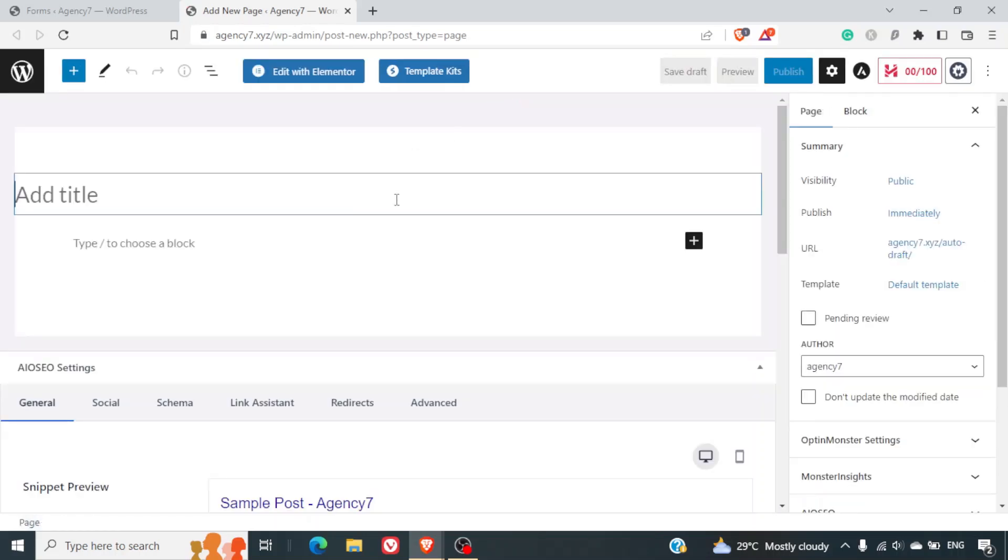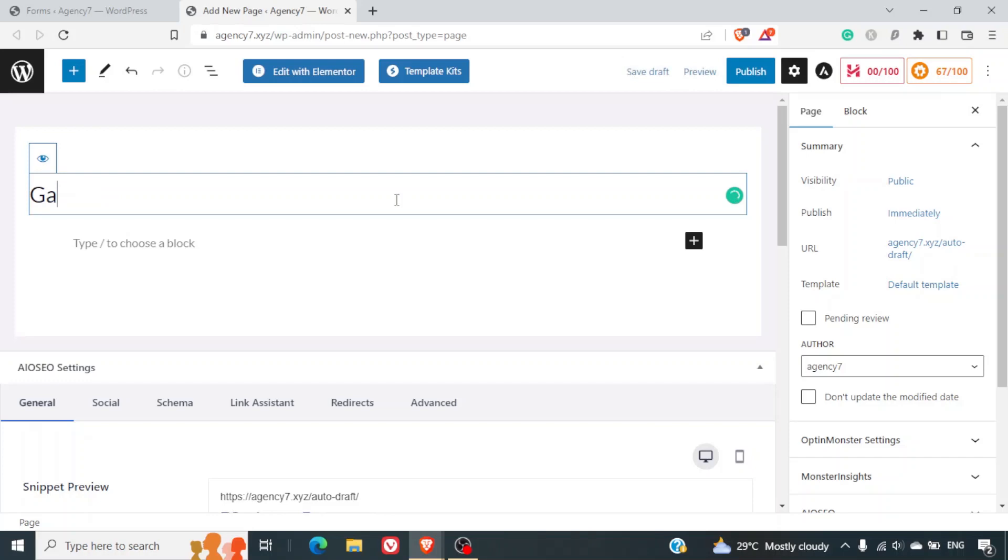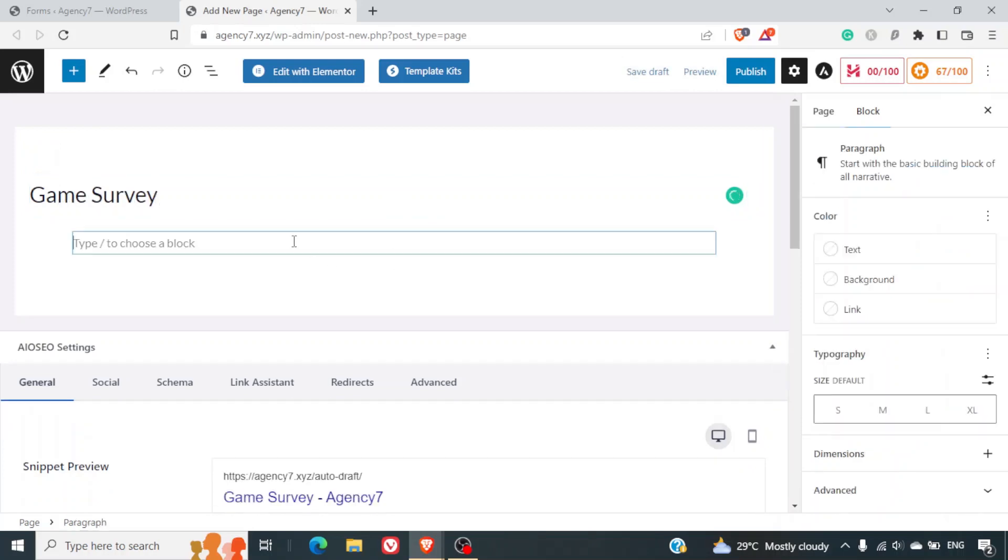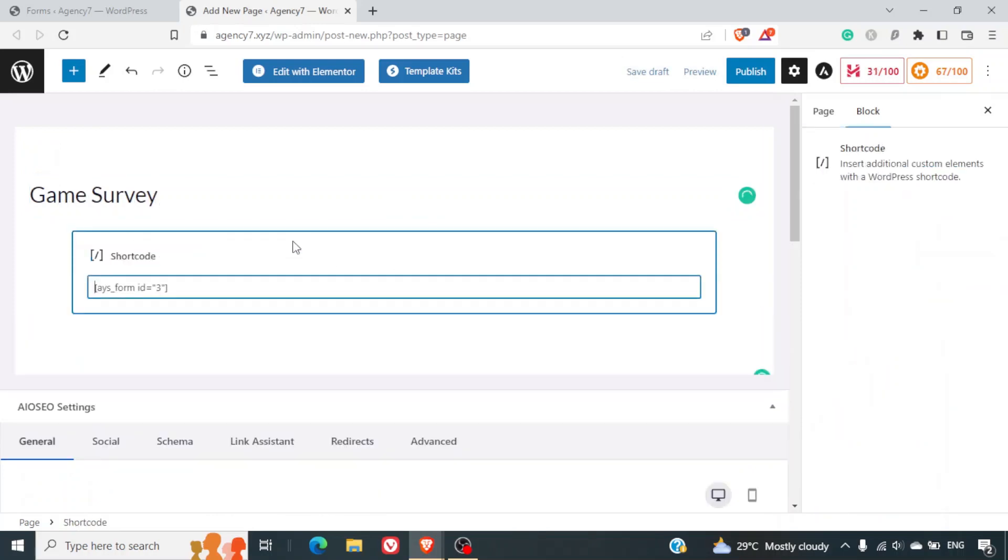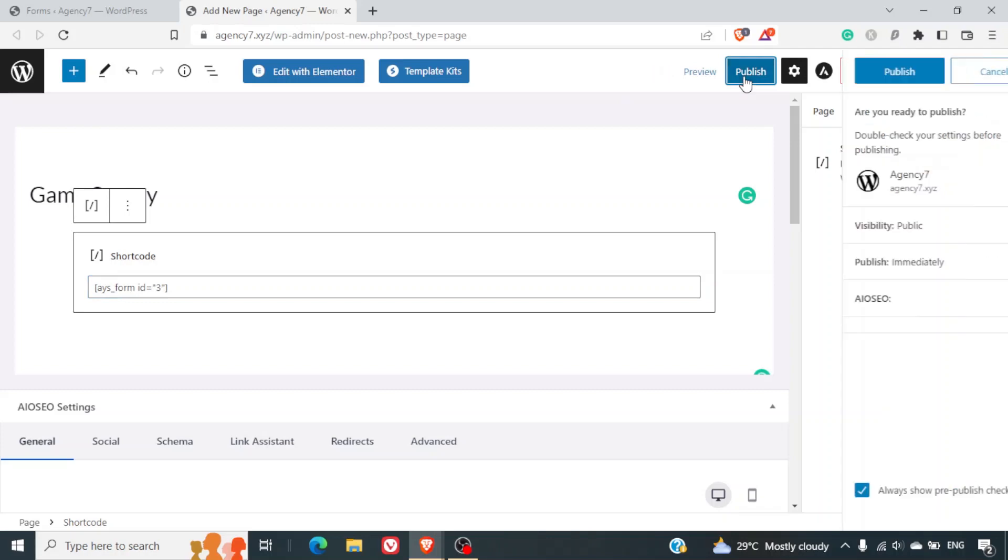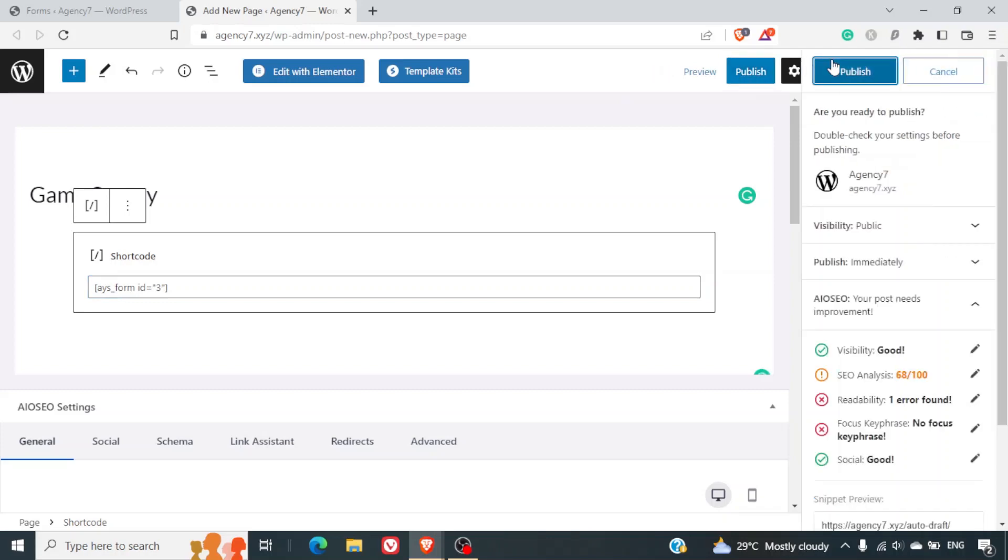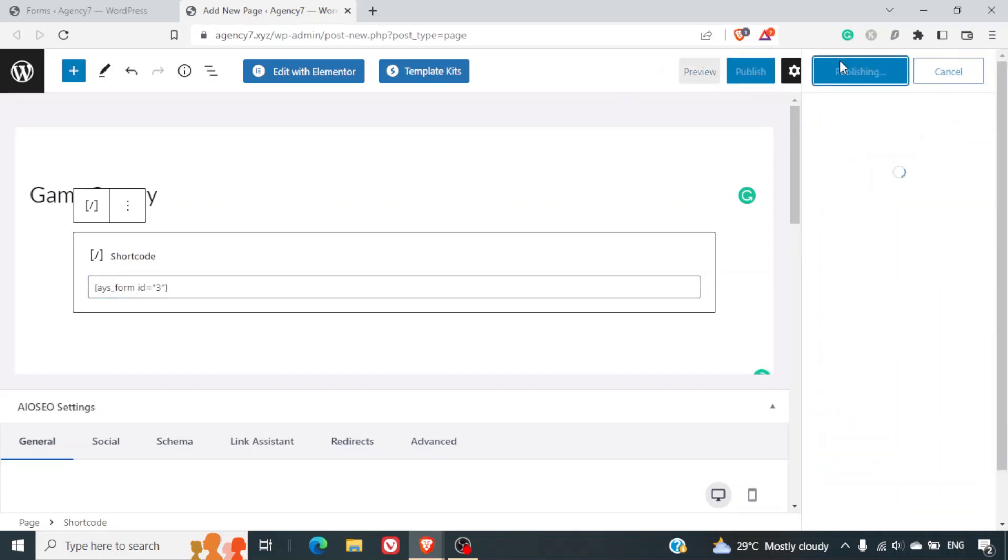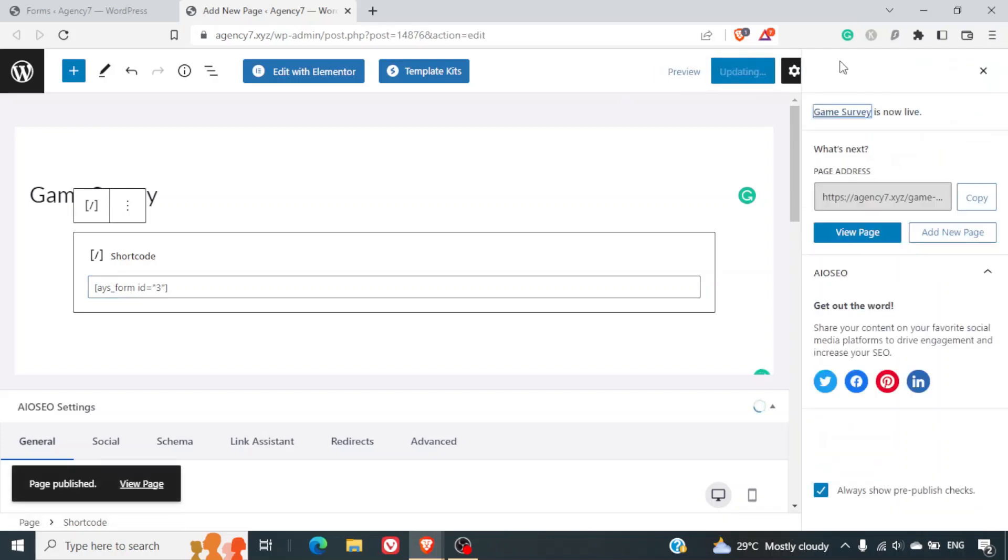And we can rename this page as game survey. And here we can copy paste the shortcode. Needless to say you can have some content above or below it. The shortcode can be easily pasted on any of your page builders such as Elementor, Visual Composer, Divi, etc. Now we can just publish this specific page.